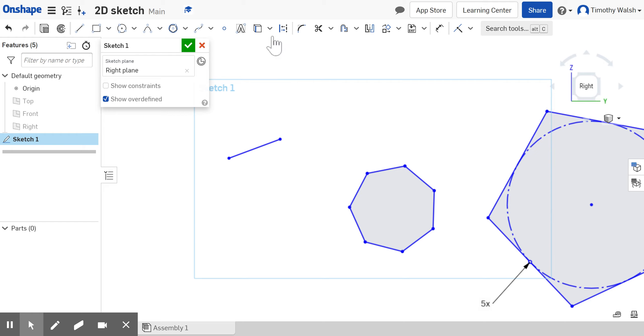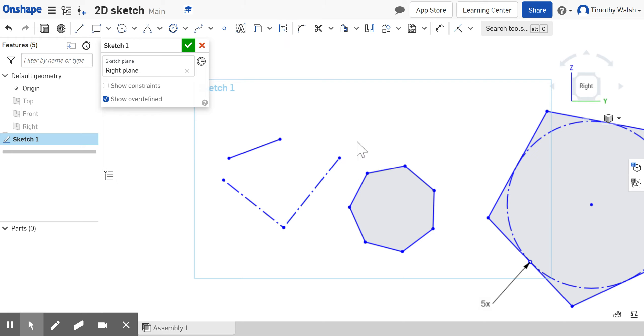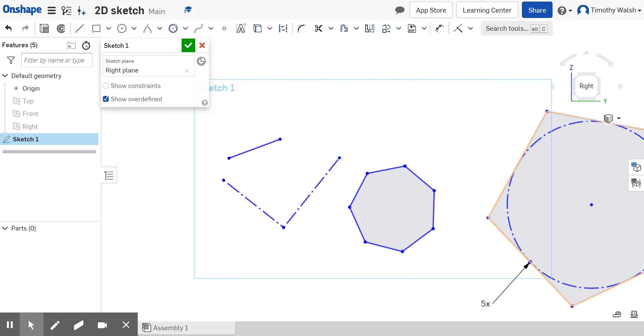Construction lines are just there to guide the construction of the other part you're trying to make and not really part of the part. Later on it'll become important, but that's the idea of the construction line.